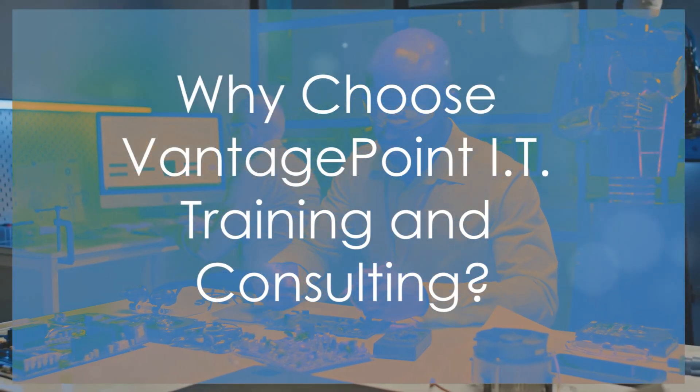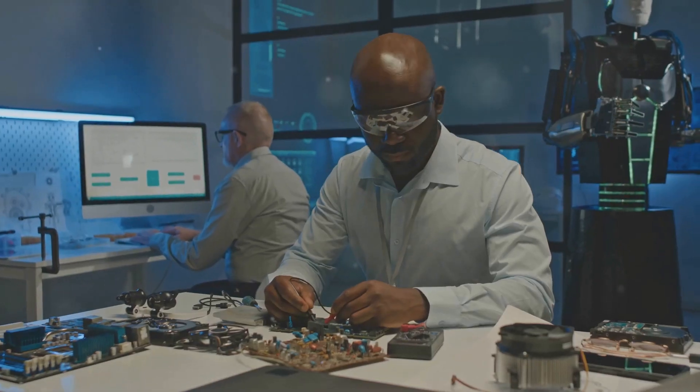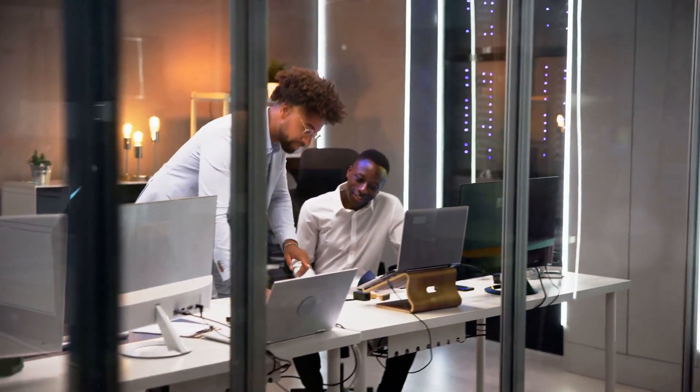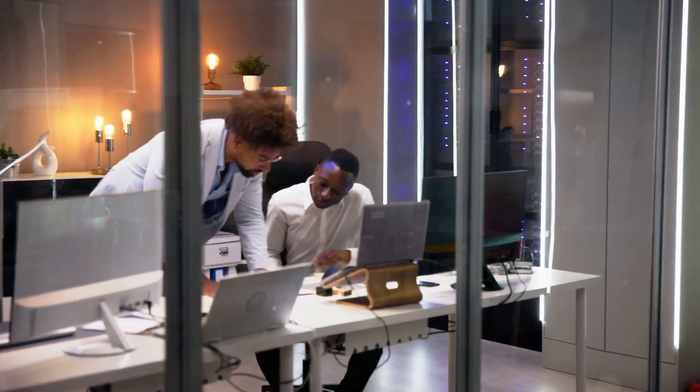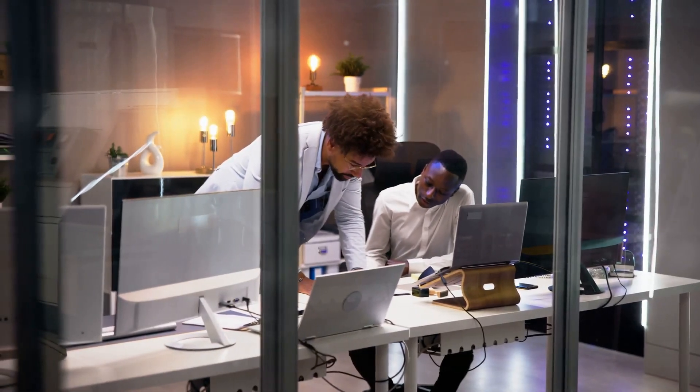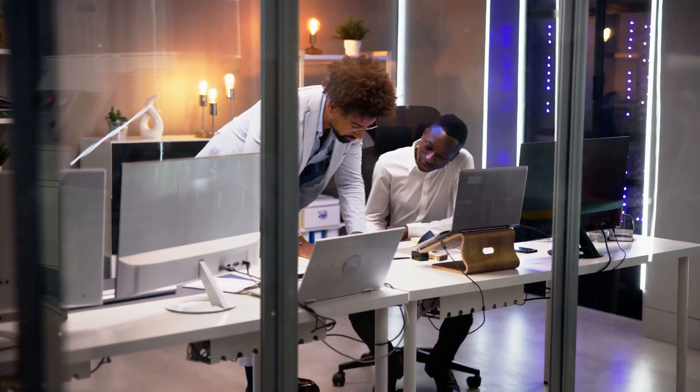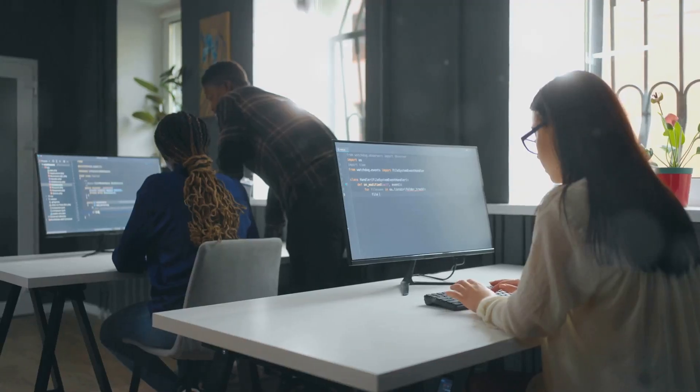Why choose us for your CompTIA A-plus training? At Vantage Point IT Training and Consulting, we offer expert-led courses, comprehensive resources, and flexible learning options. Whether you prefer day, evening, or Saturday sessions, we have a solution for you.